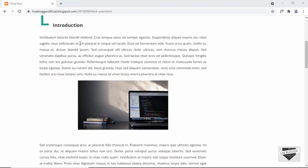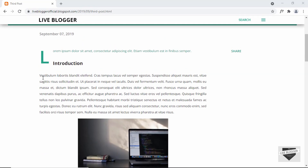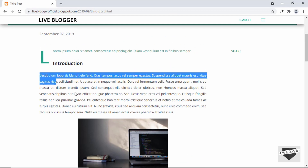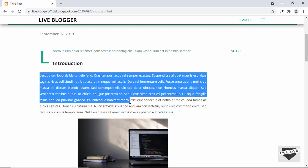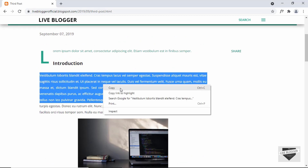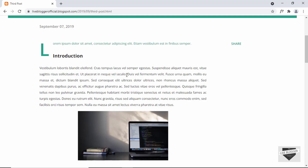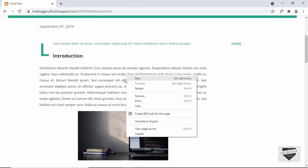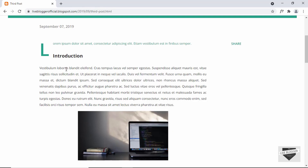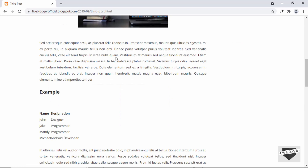Here we can see we have this website and we can go ahead and select this text. We can also right-click and copy and paste it somewhere. So we have the option of right-clicking and also selecting the text. In this video I'll show you how to disable both those options for your website.